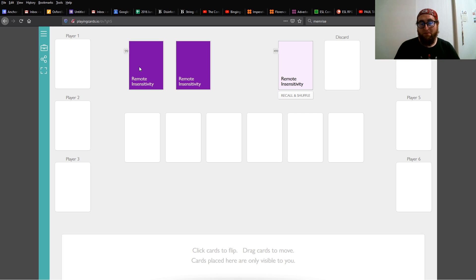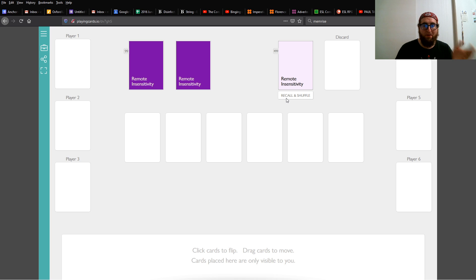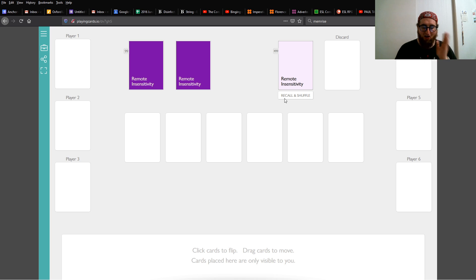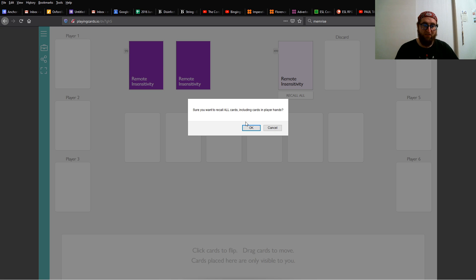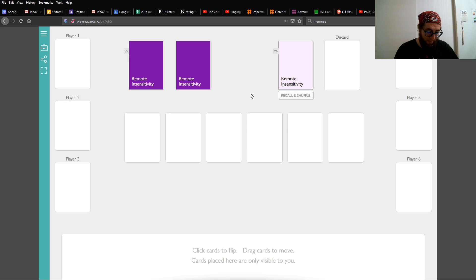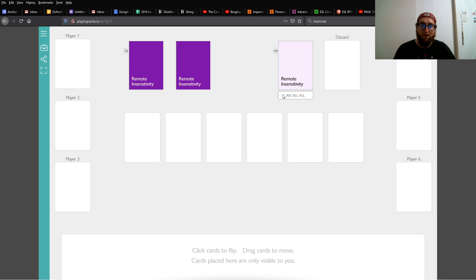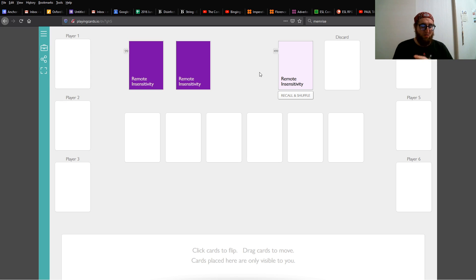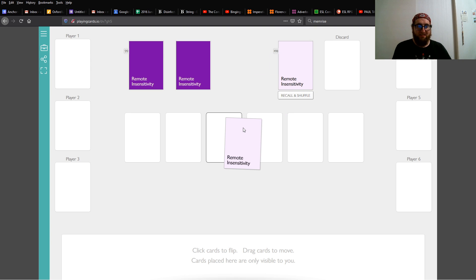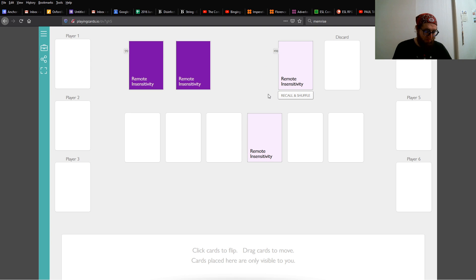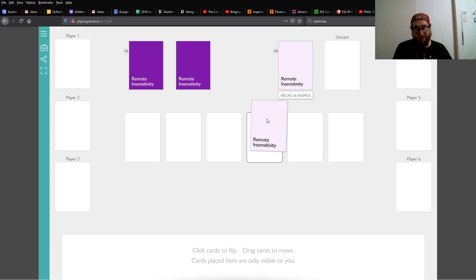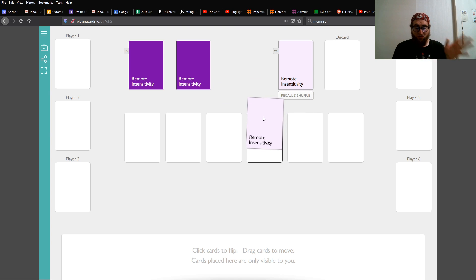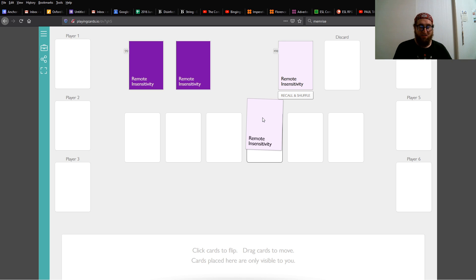But there are some limitations. First, there is no button to draw or deal cards. You can recall all the cards and use the same button to shuffle them. But everyone must draw cards themselves. Also, if one player is dragging a card, all other players cannot click or drag that card.